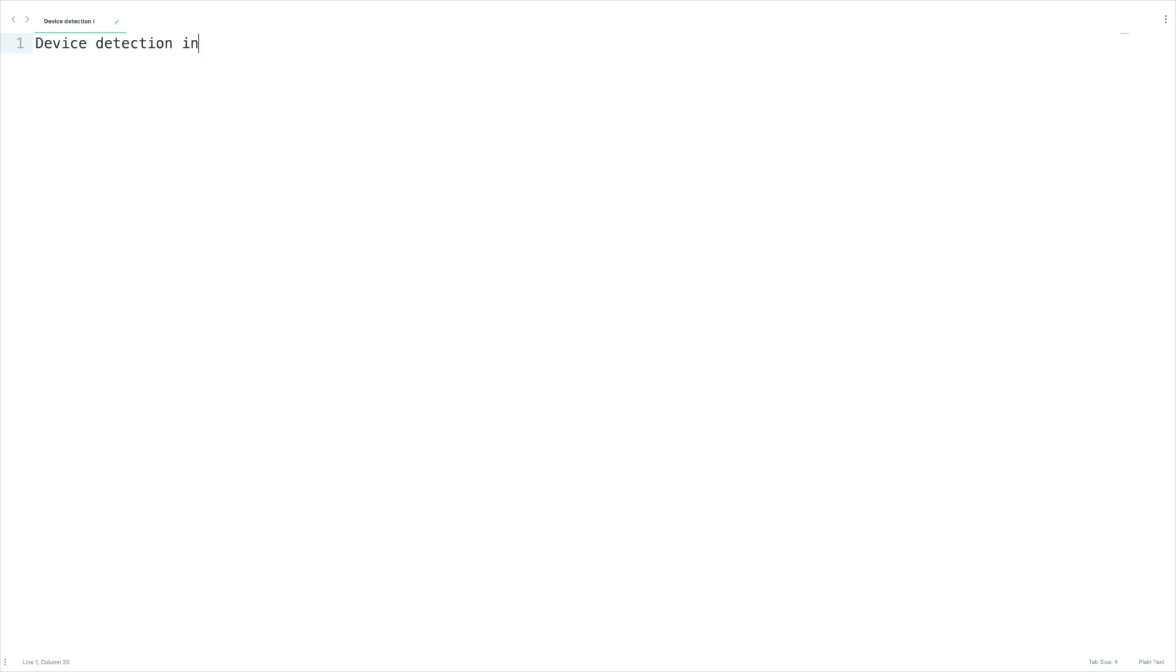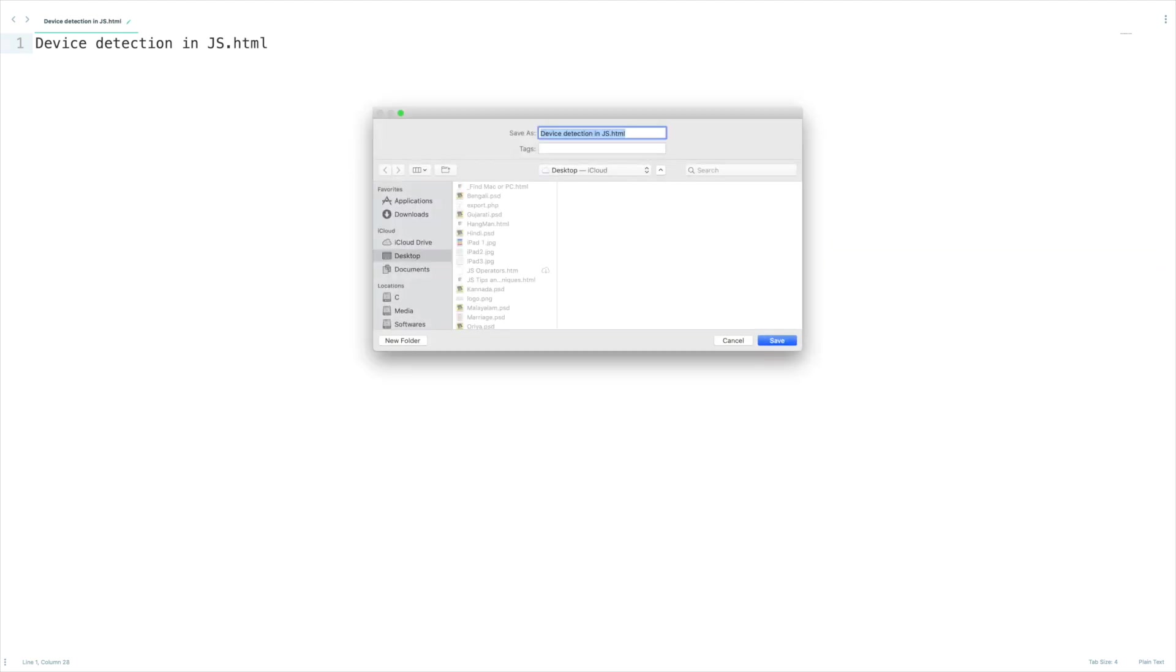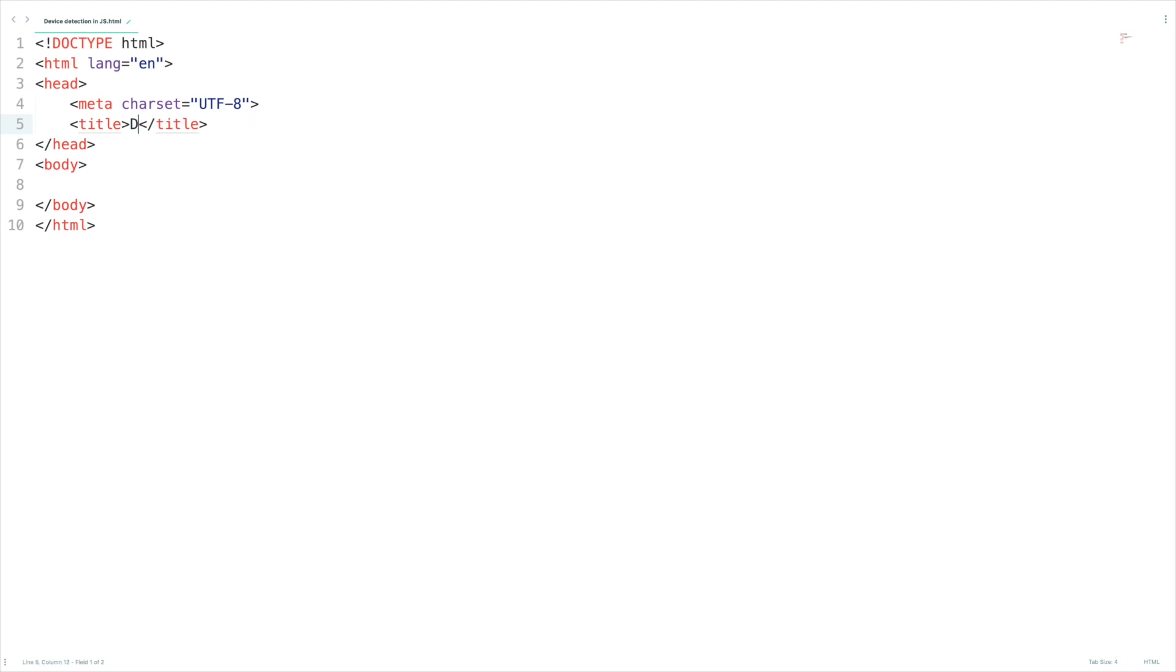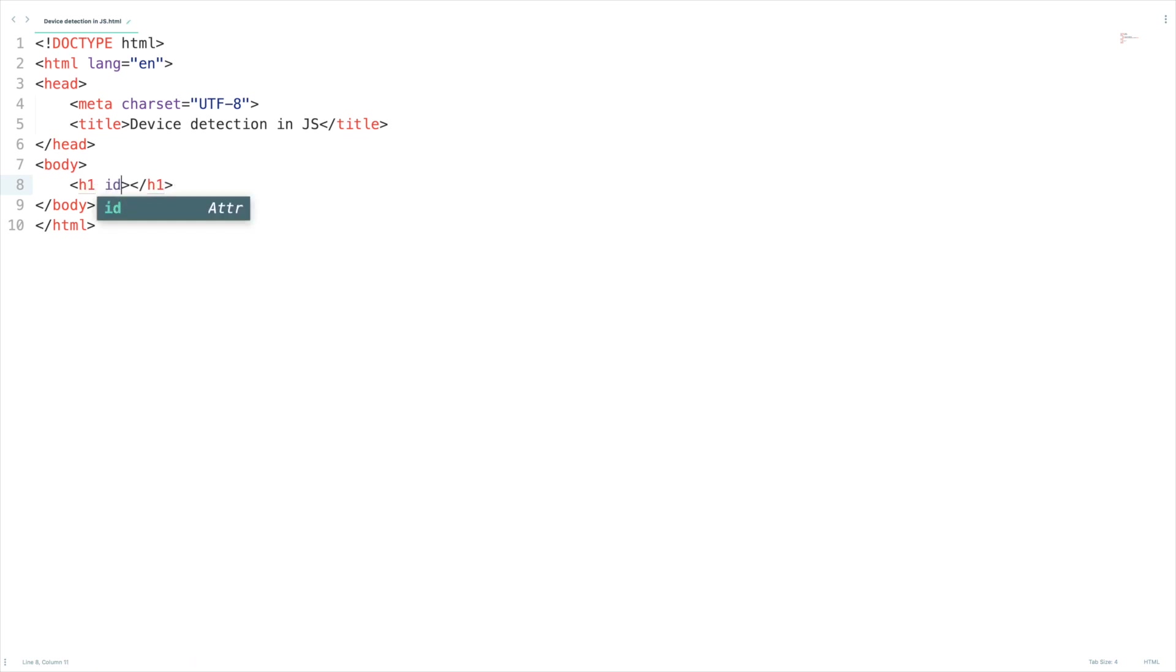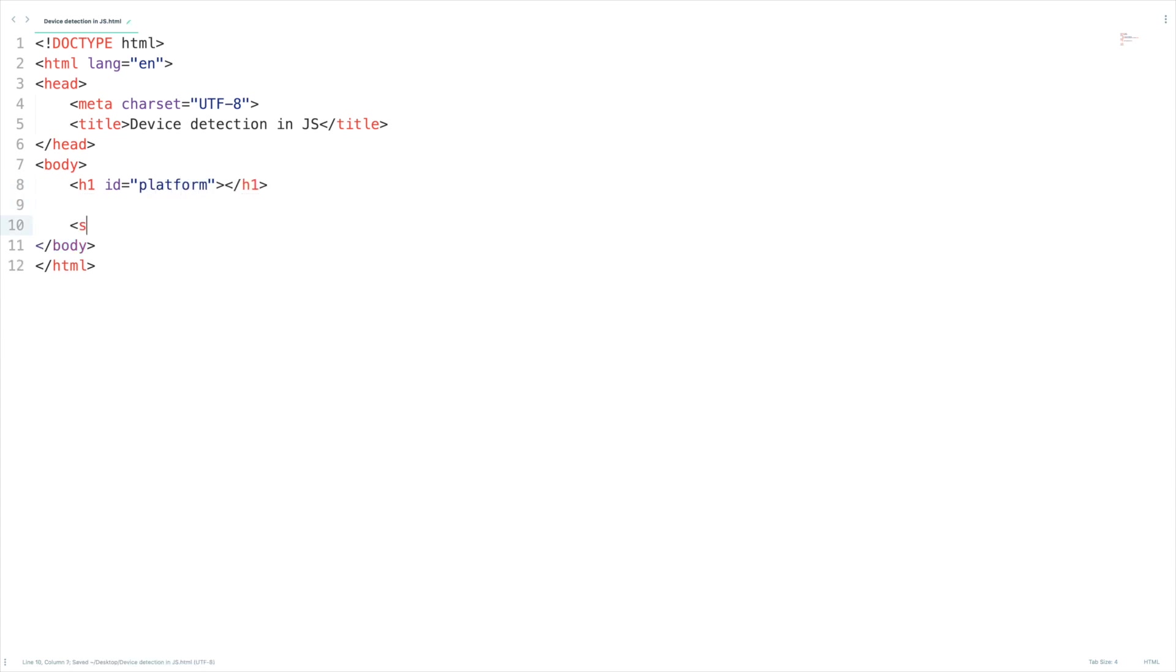Let's create a new HTML file device detection in JS. Let's save that and HTML snippet title and let's introduce h1 tag here just to show the platform. Let me open up my script tag.